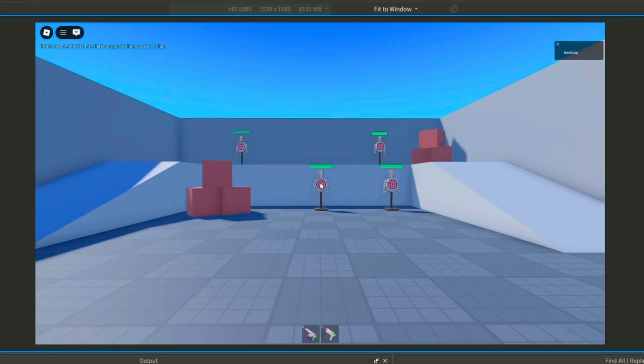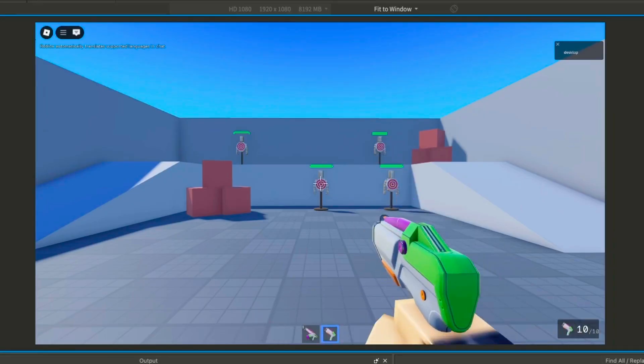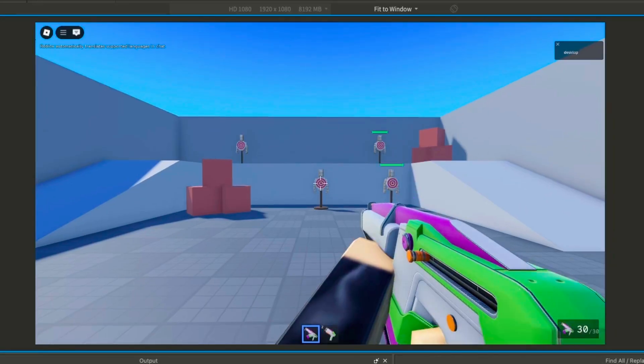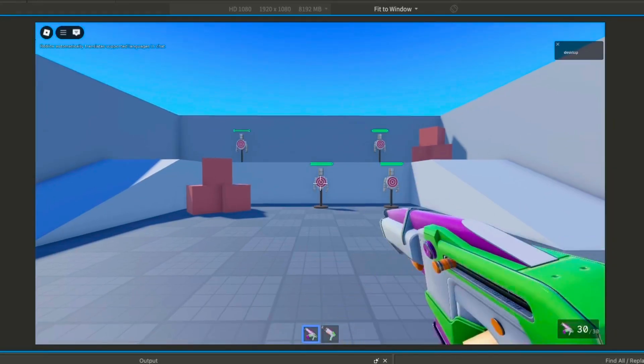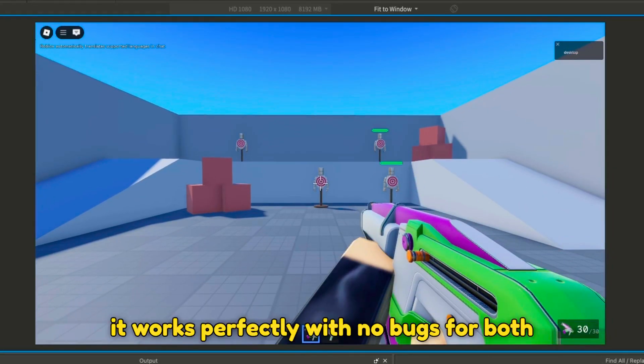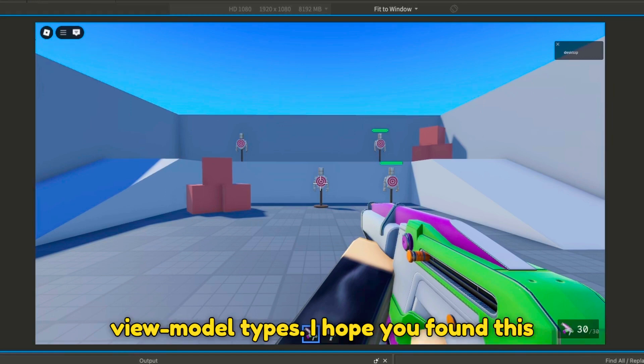As you can see, it works perfectly with no bugs for both VIEW MODEL types.